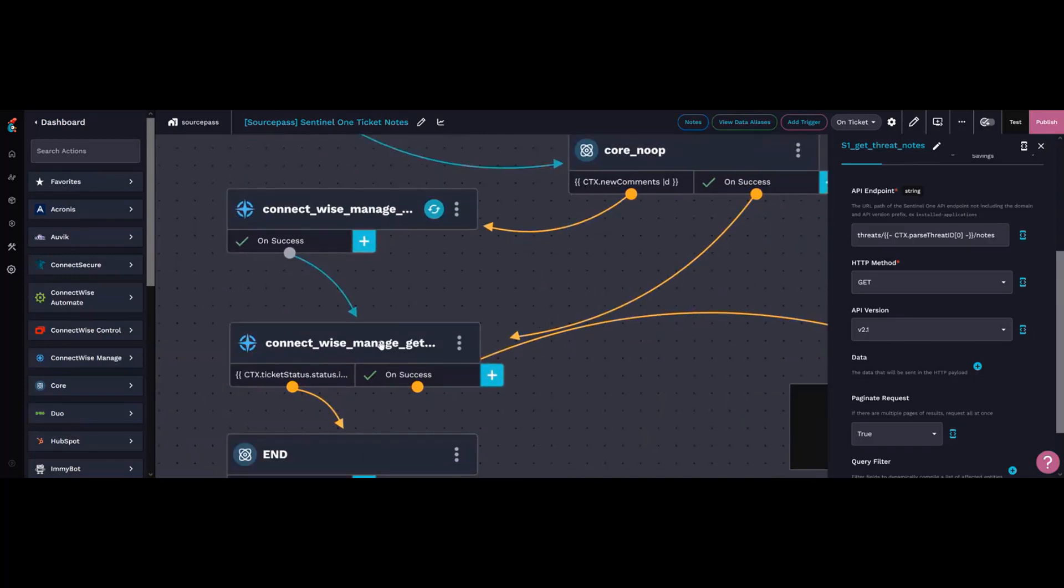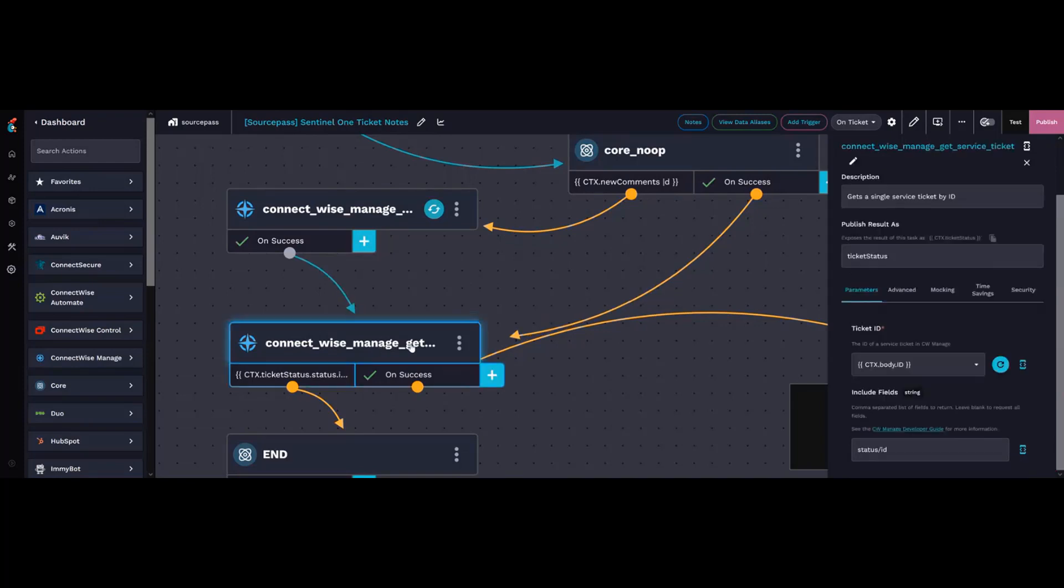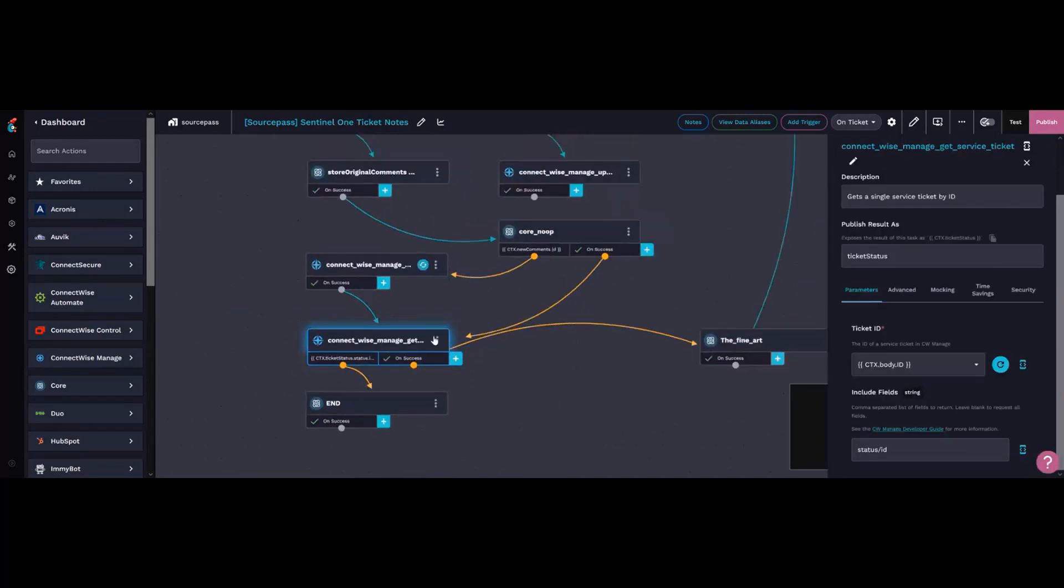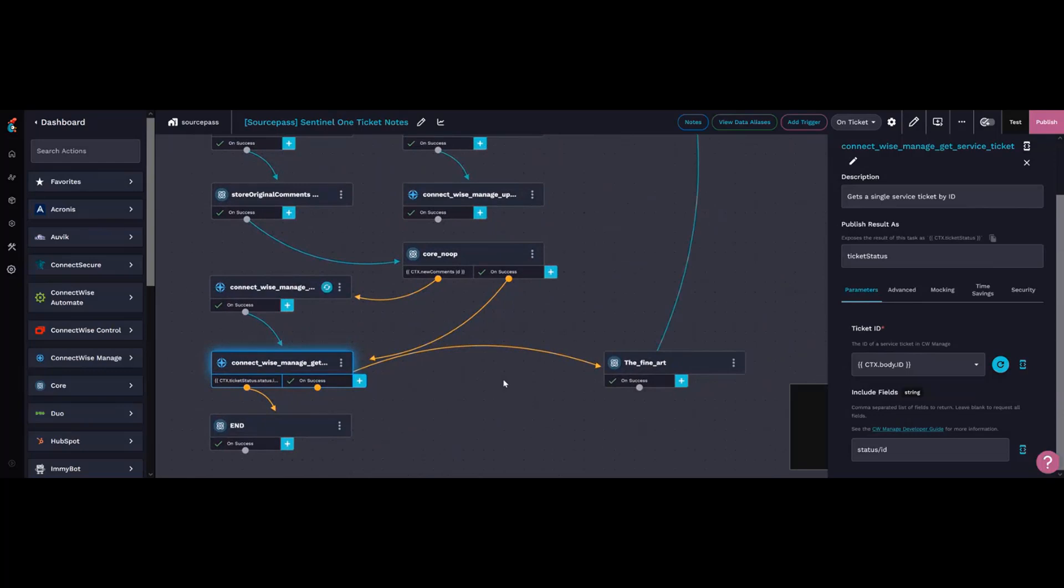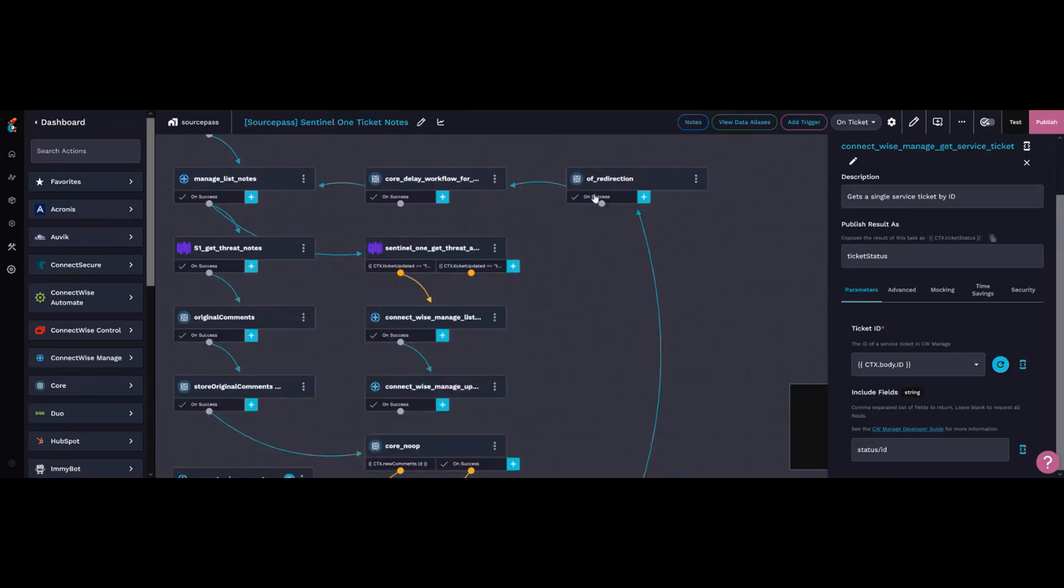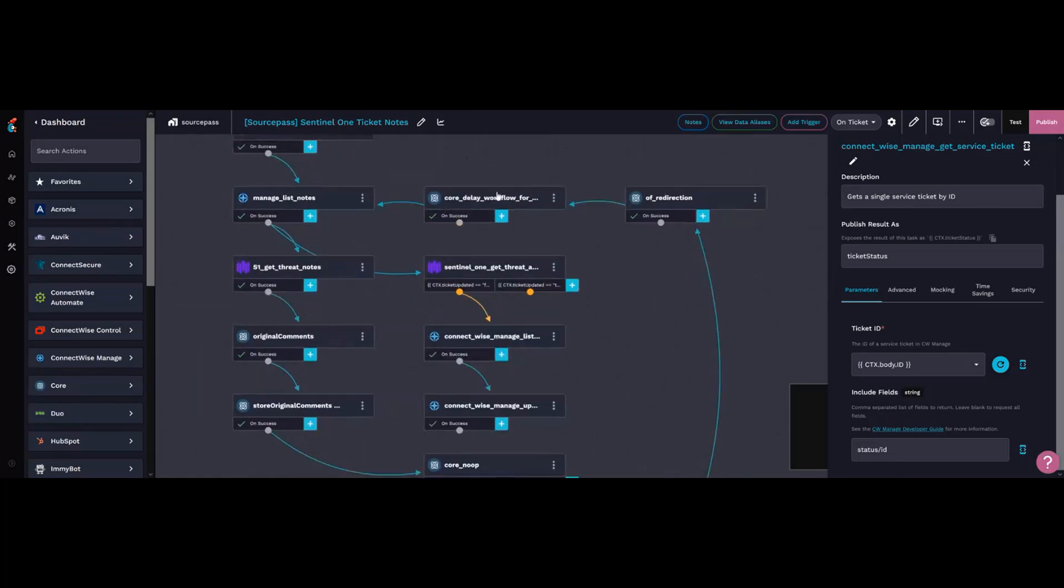If the status is still open, whether it's new or assigned, this loops around through the fine art of redirection, waits five minutes, and then starts the whole process again.